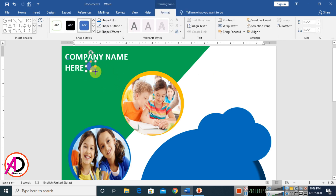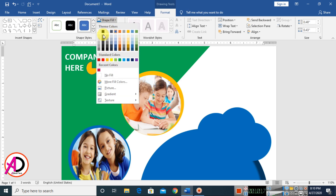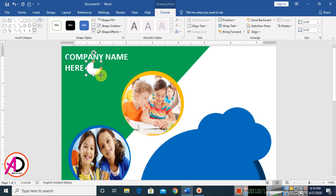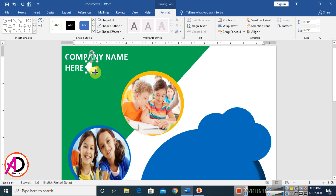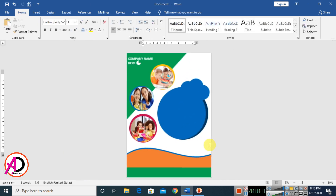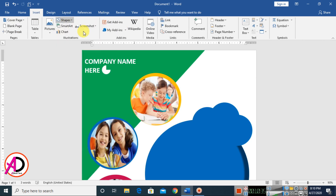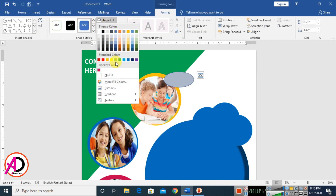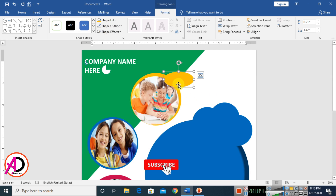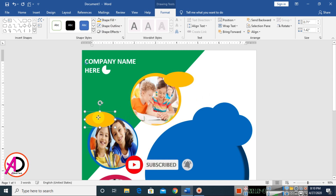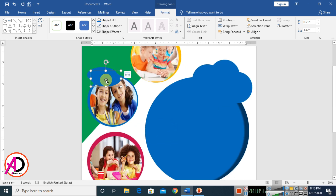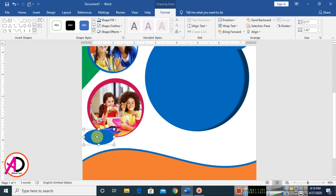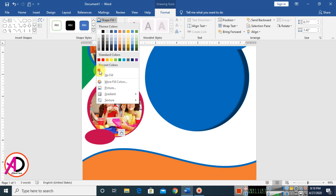Drag the logo shape and increase the size slightly. Change its color to white and make it No Outline. Then go to Insert, choose Shapes, select oval shapes, set colors and No Outline, press Ctrl+D to duplicate, move down, and change colors.